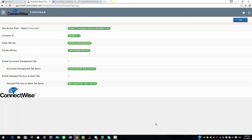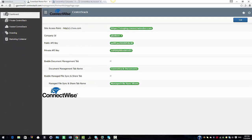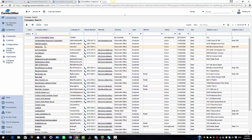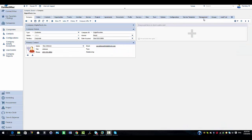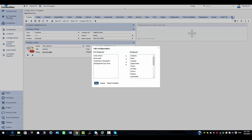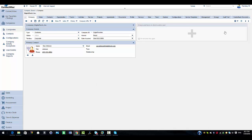After configuration is completed, I'm going to go into the ConnectWise console. I'll search for companies and select one of the companies I want to use. As you can see, we do not see the CenterStack tabs here, so I'm going to show you how we can add them by selecting the settings button. Under 'Not Displayed' we'll see the CenterStack documents option — highlight it and move it to the display box using the arrow. We'll also select the manage file sync and share option, move it to the display box, and select save.